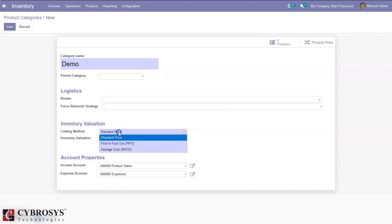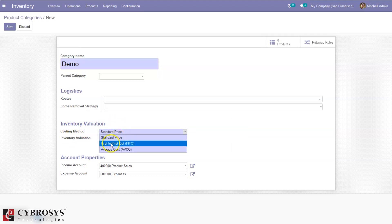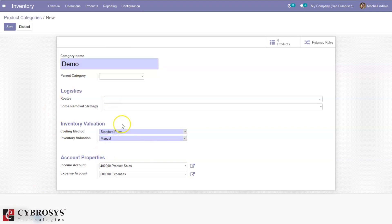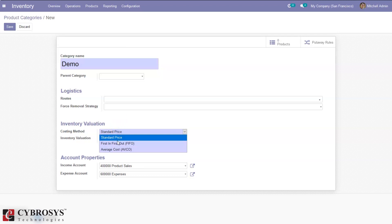For costing method we have three options: one is standard price, then first in first out, and average cost. With standard price, any product will be valued at the cost that you define manually on the product form. Usually the cost is an estimation based on the material and labor needed to obtain the product.